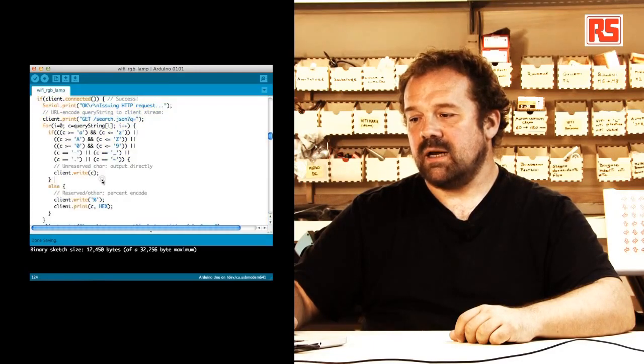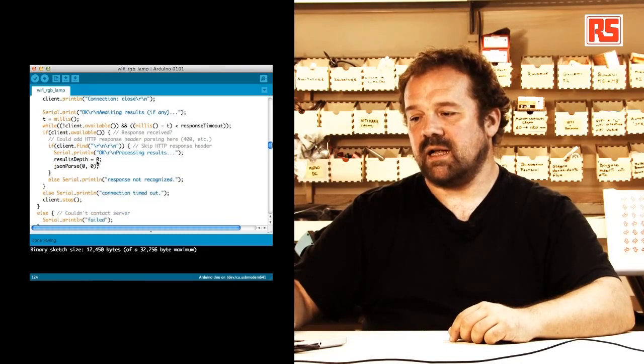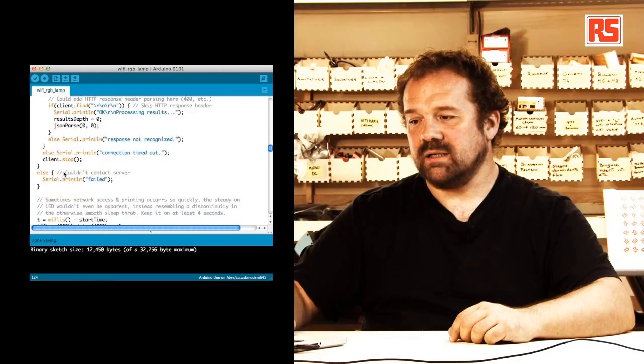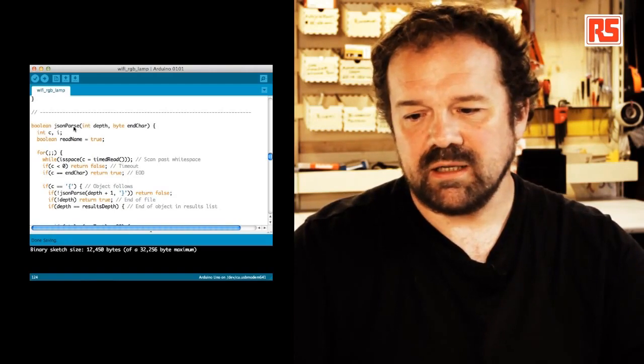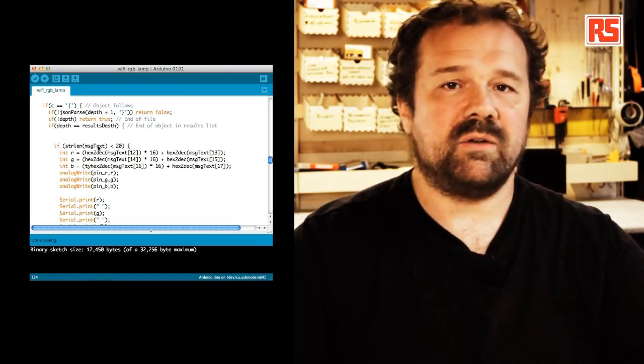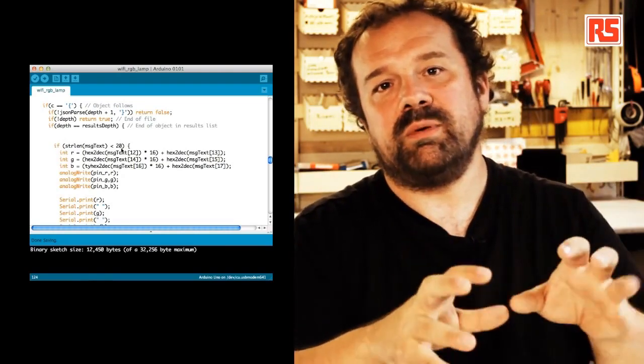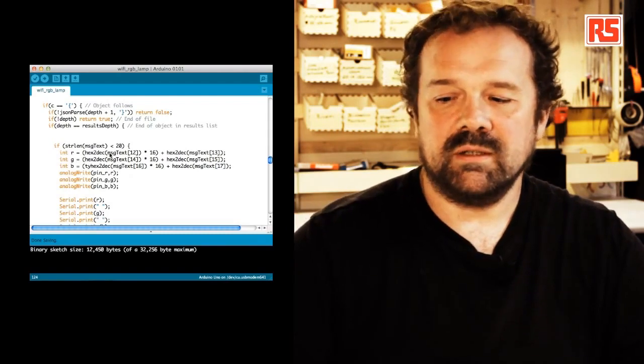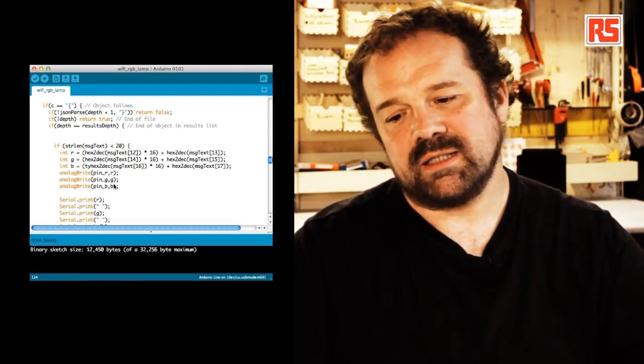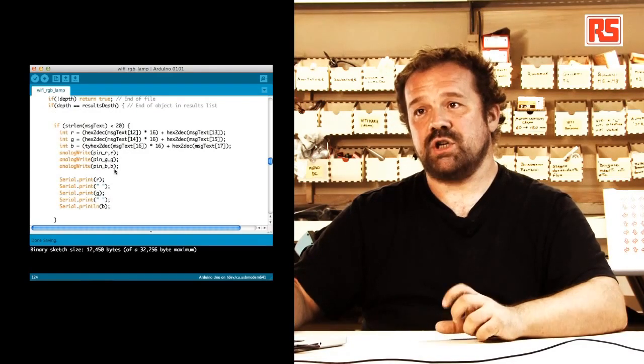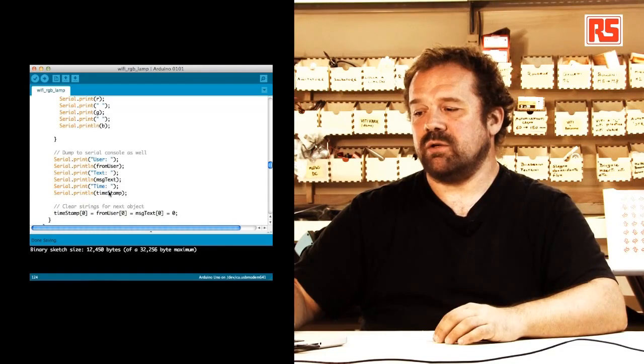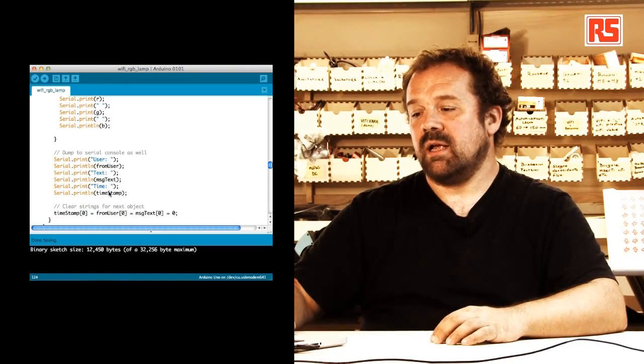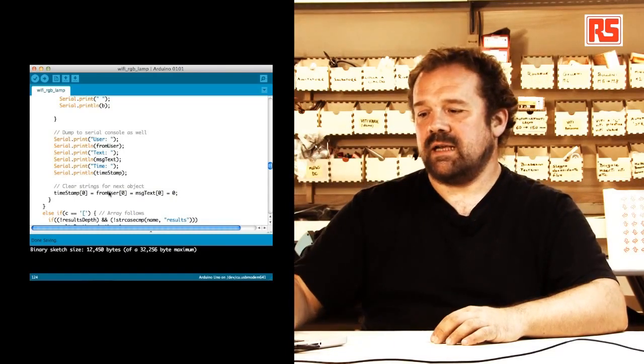And then later on, once the data has been received, it says here processing results. So we go to this function called JSON parse. JSON parse does quite a lot of work in processing the data that comes from the server. But what's interesting for us is here. Basically, I'm saying if the length of the message that we received is less than 20, it means that the message is short enough to be the hashtag plus the color. So I'm going to decode the color, print out the values I'm going to send to the LED, and I'm using analogWrite to set the color of each channel of the LED. And then we're just going to print some other debugging information if we want to know that everything worked out. And then we're going to reset the timestamp so that we can check in again 10 seconds.